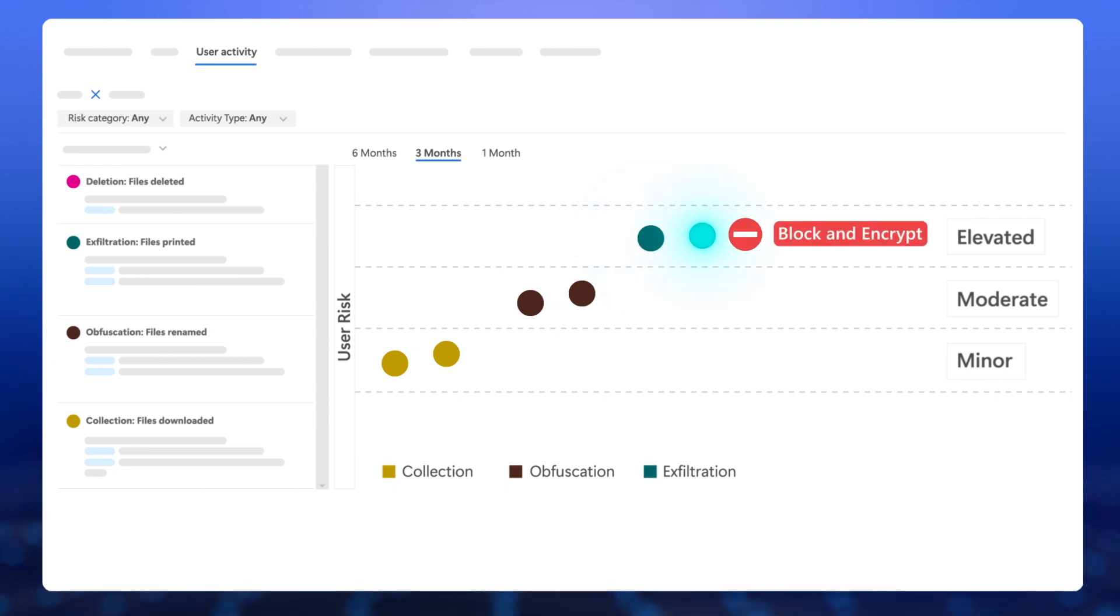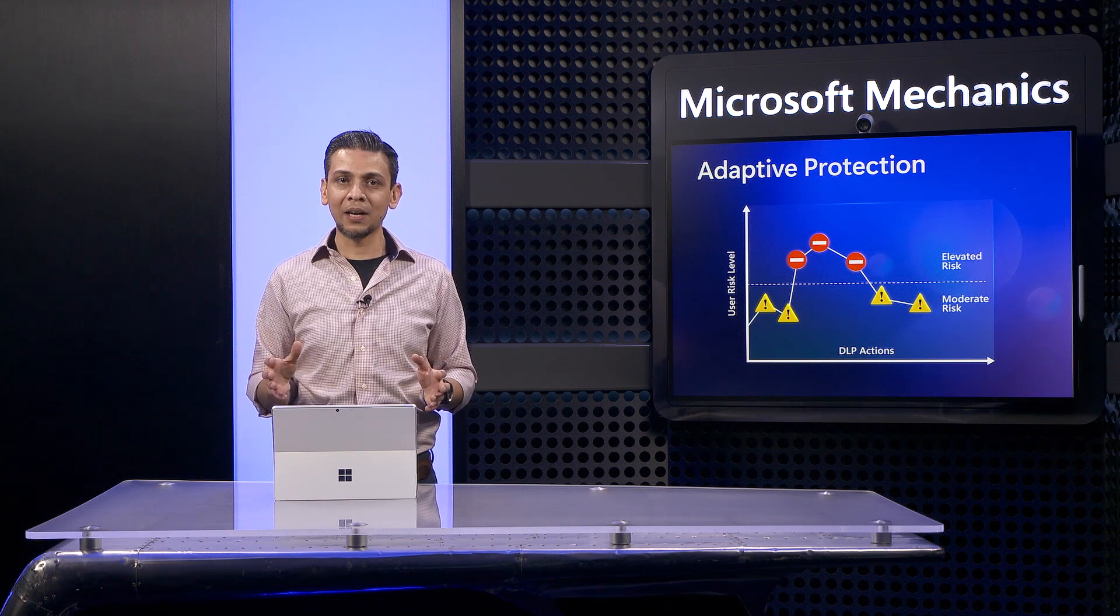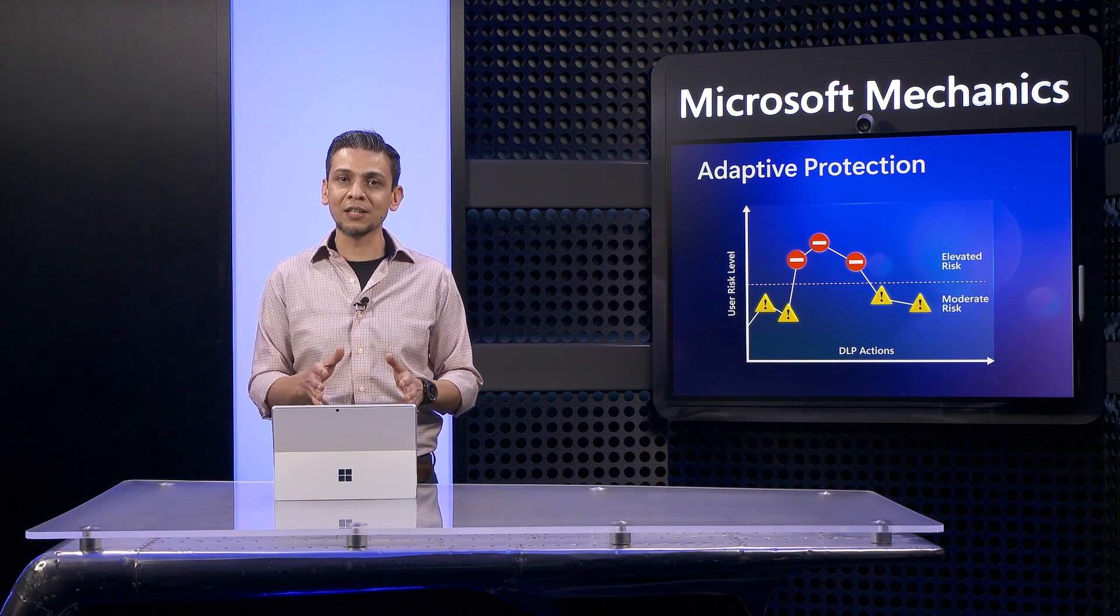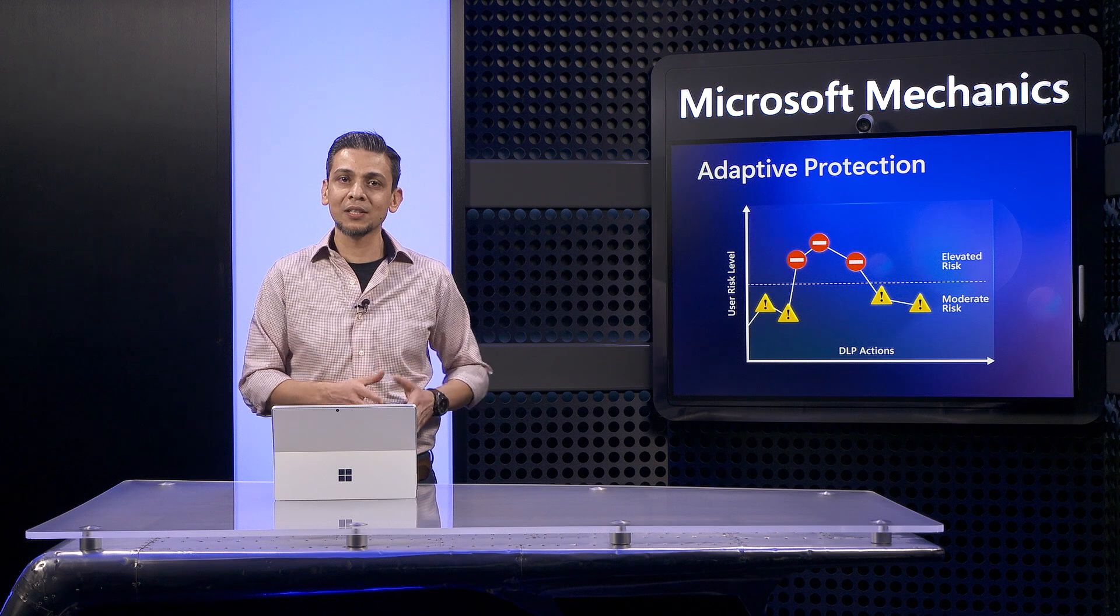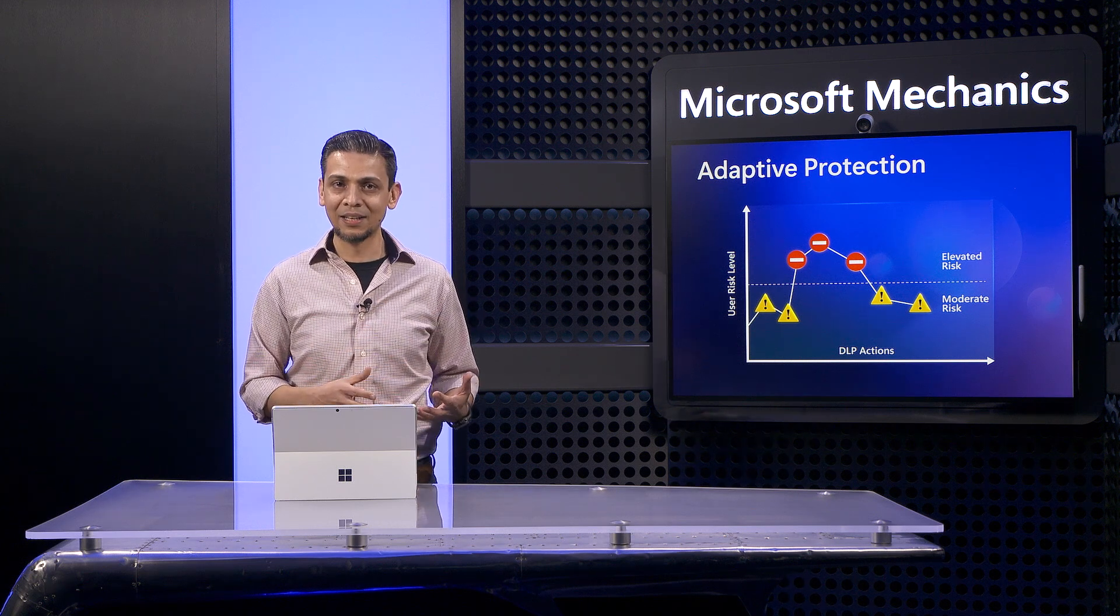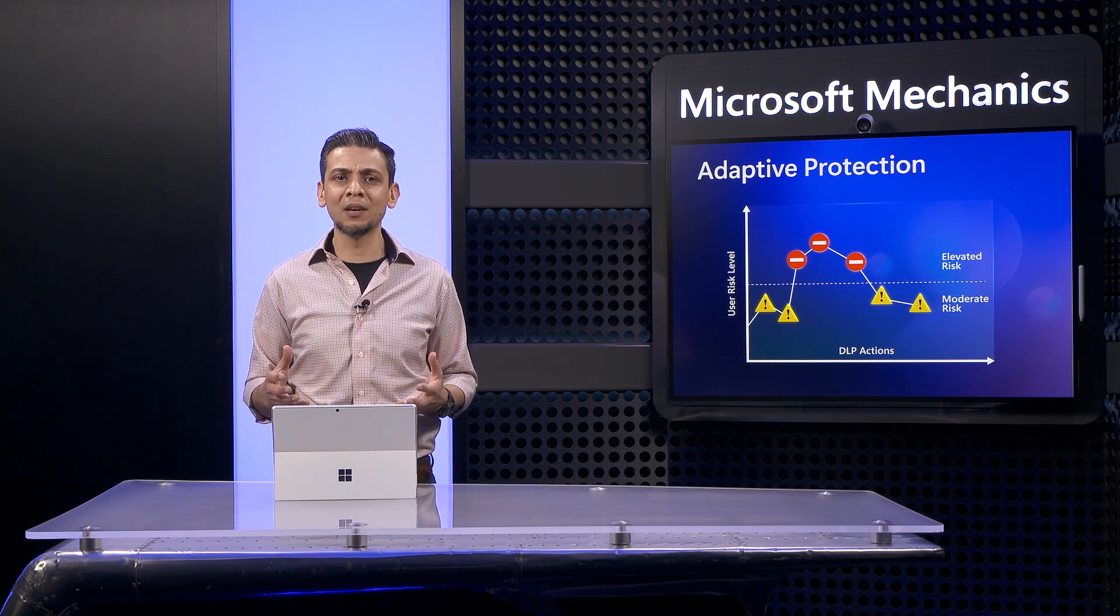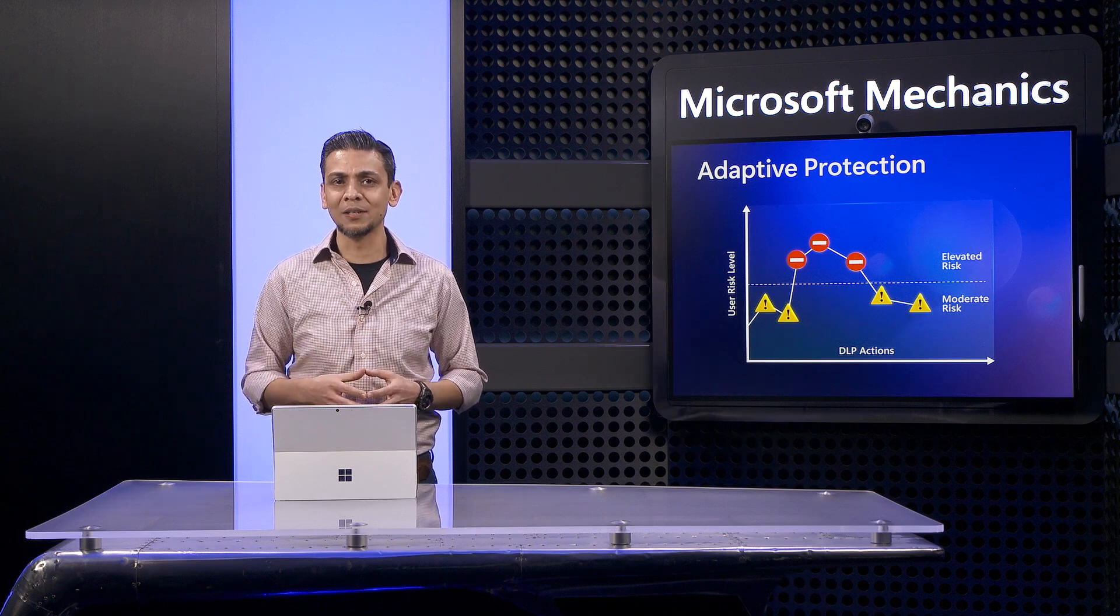In fact, various machine learning models can be applied automatically based on your selections to tailor the right DLP protection from one user to the next. This takes significant burden off you and your security teams.